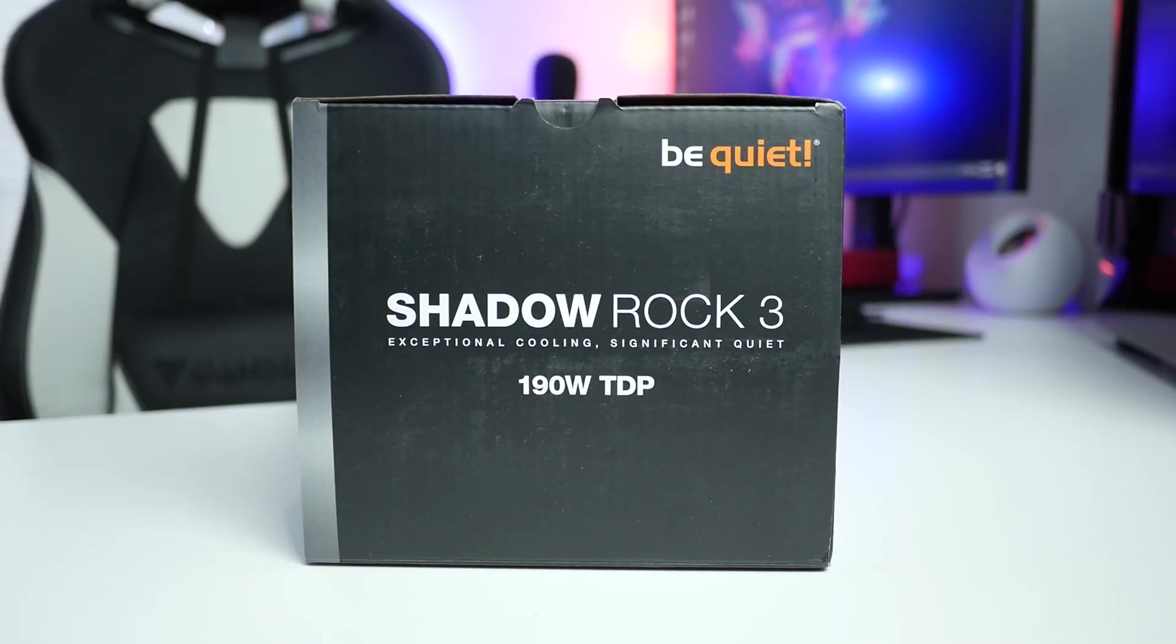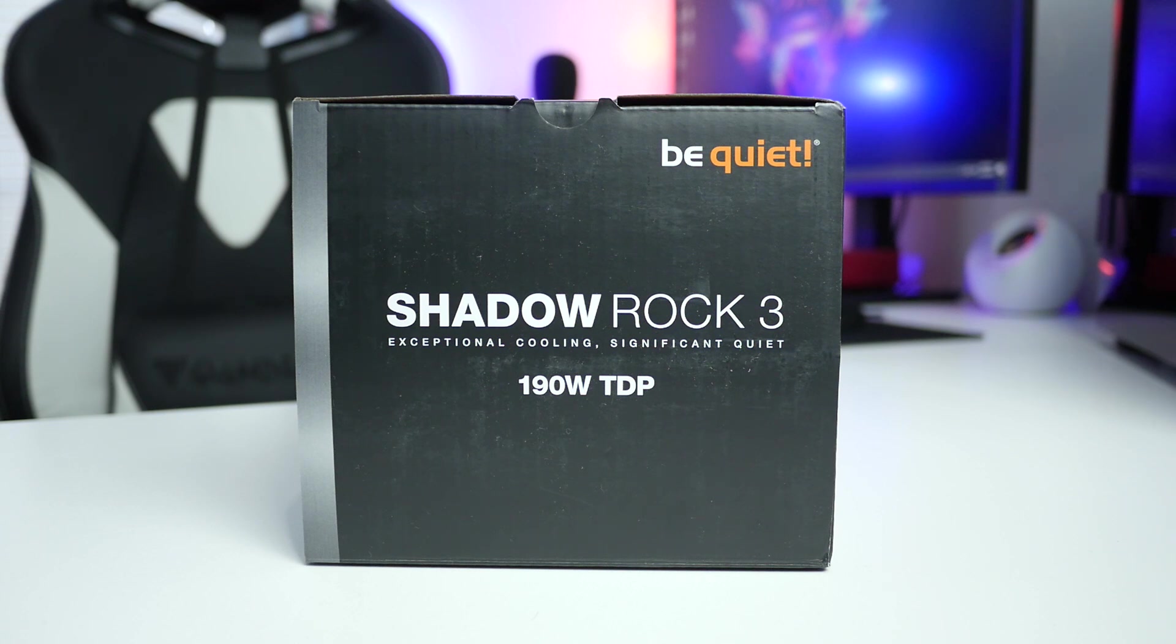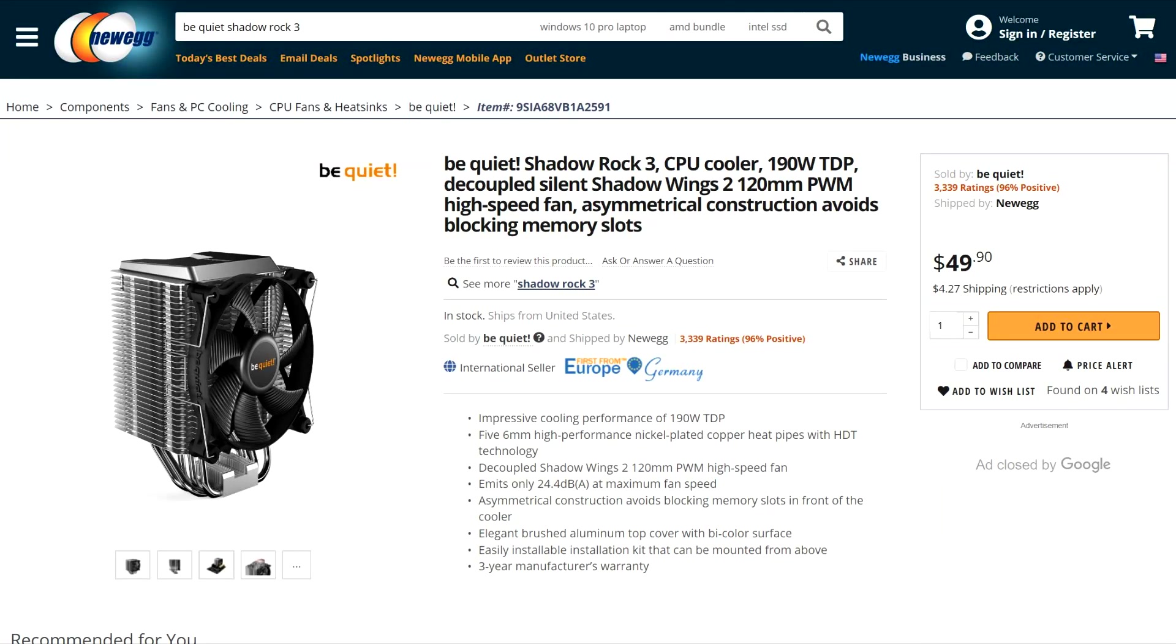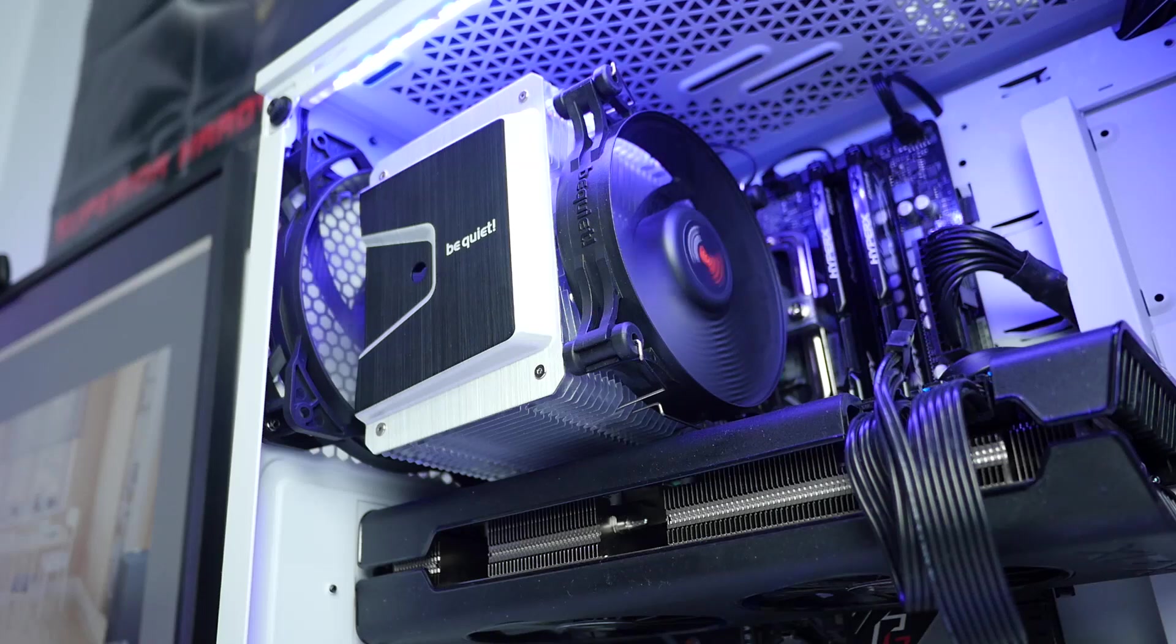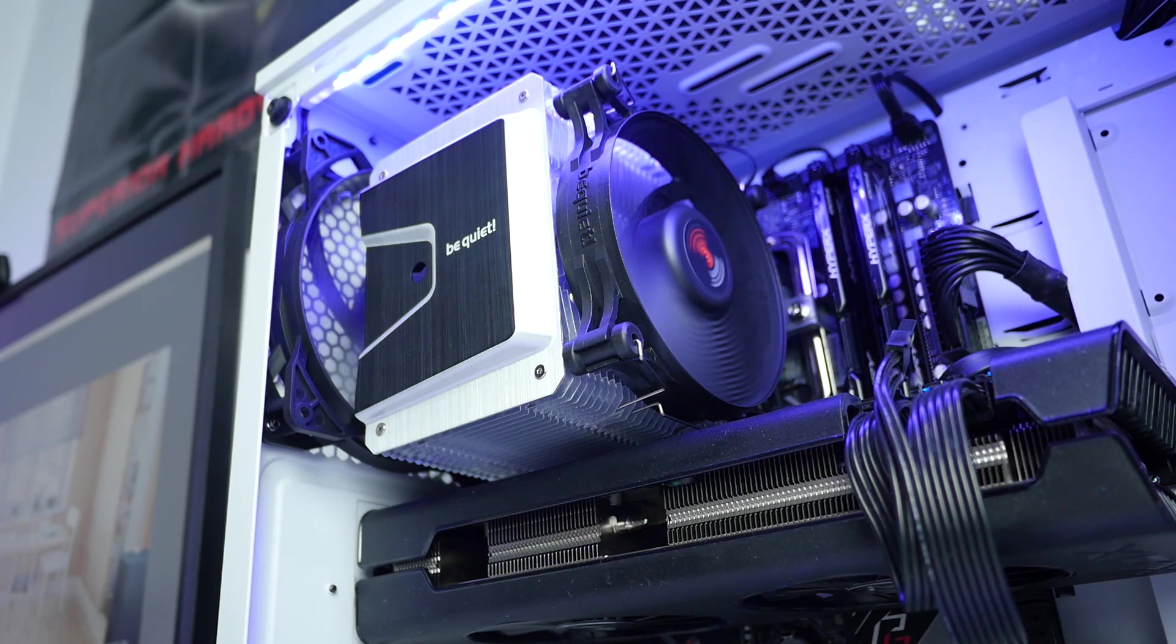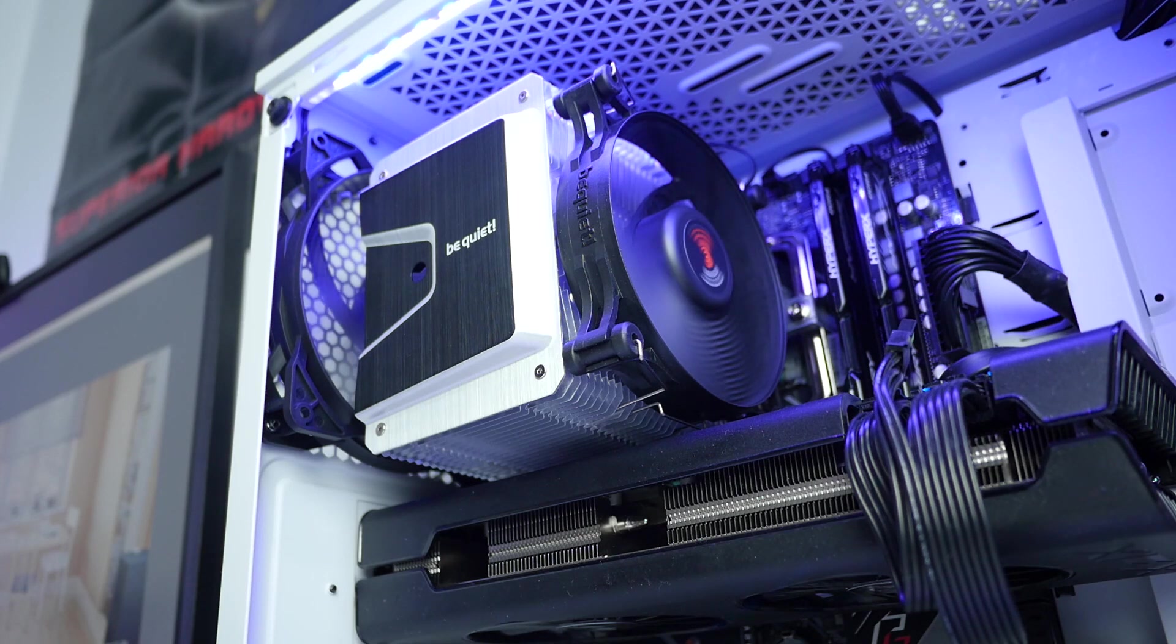We have here be quiet Shadow Rock 3, budget CPU air cooler for AMD and Intel sockets. You can pick up this beautiful cooler for around 50 dollars but remember price does fluctuate. This cooler can handle up to 190 watt TDP CPU, so perfect for mild overclocking.